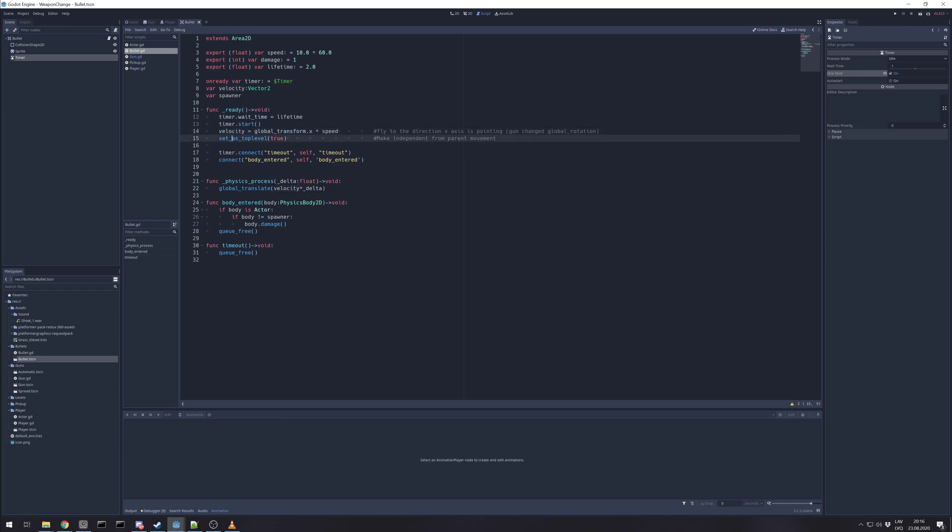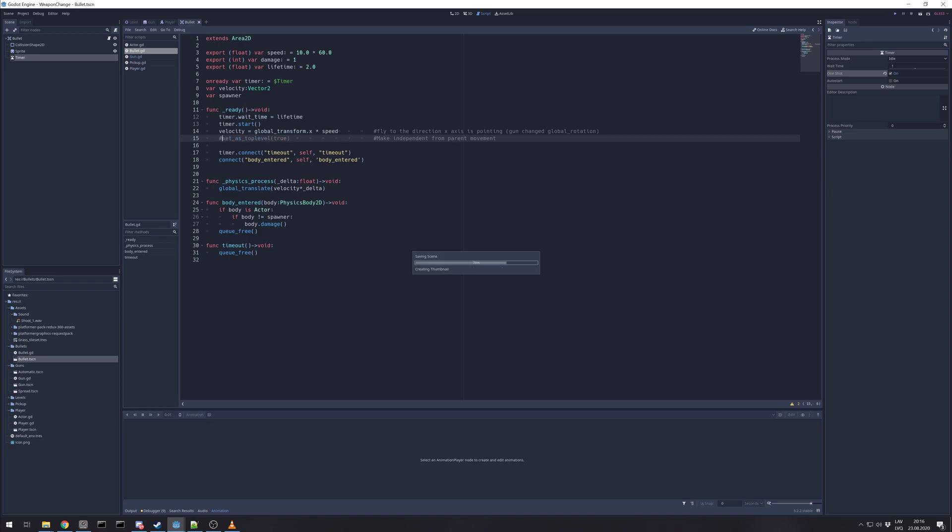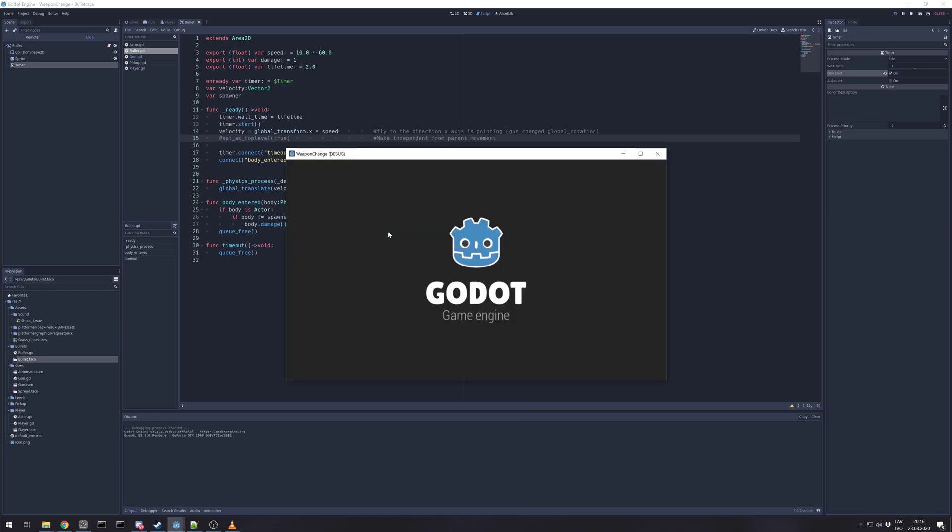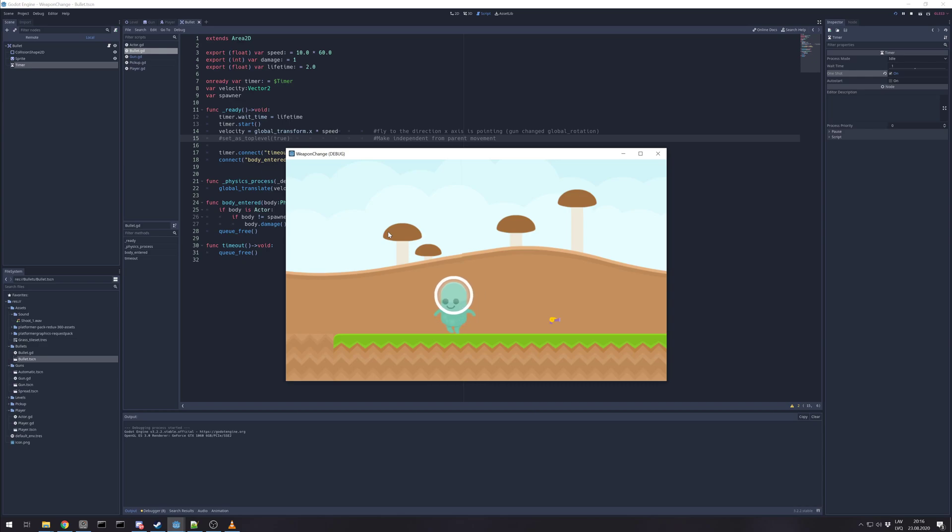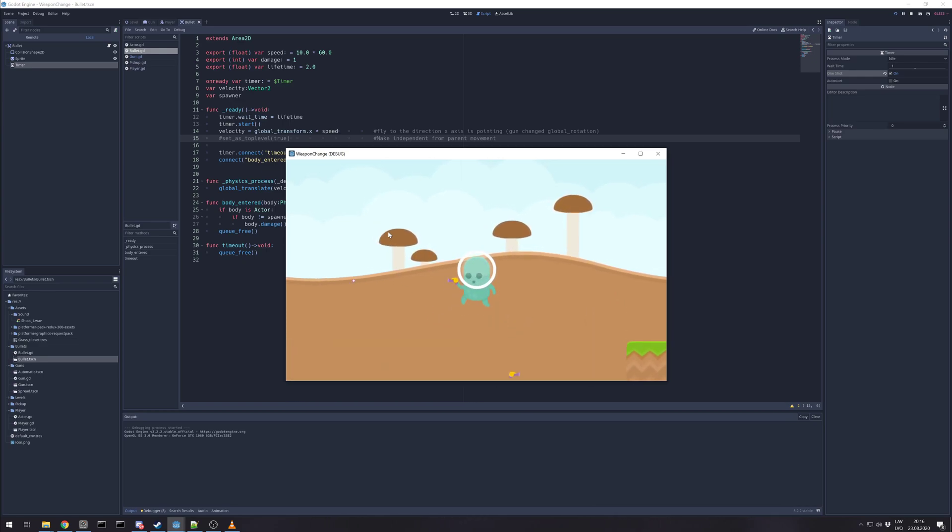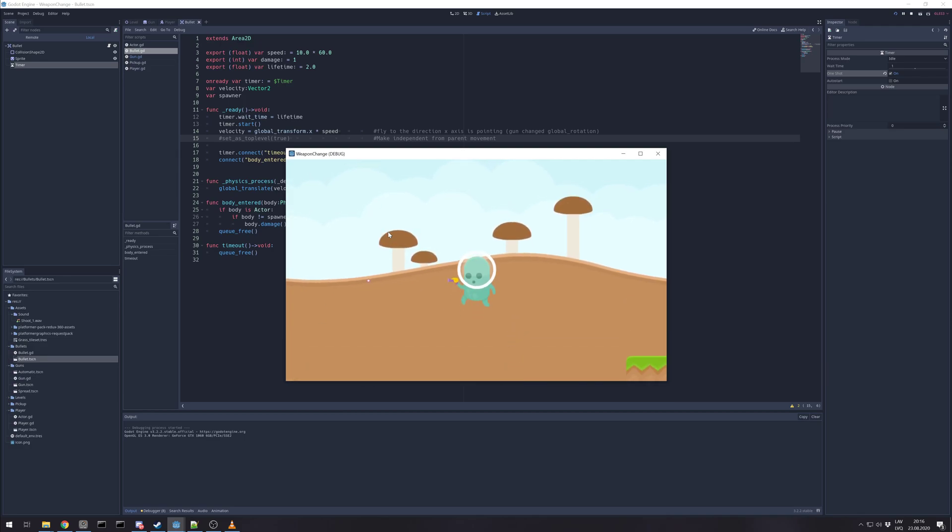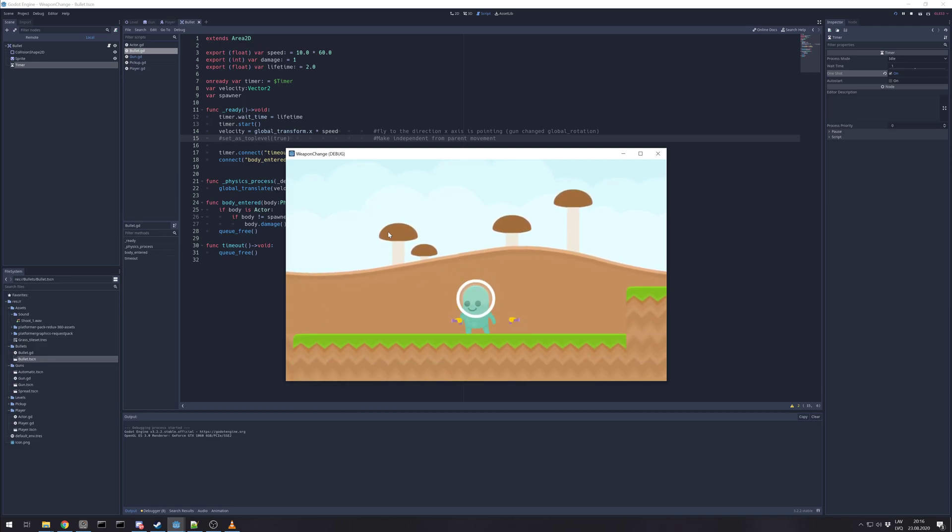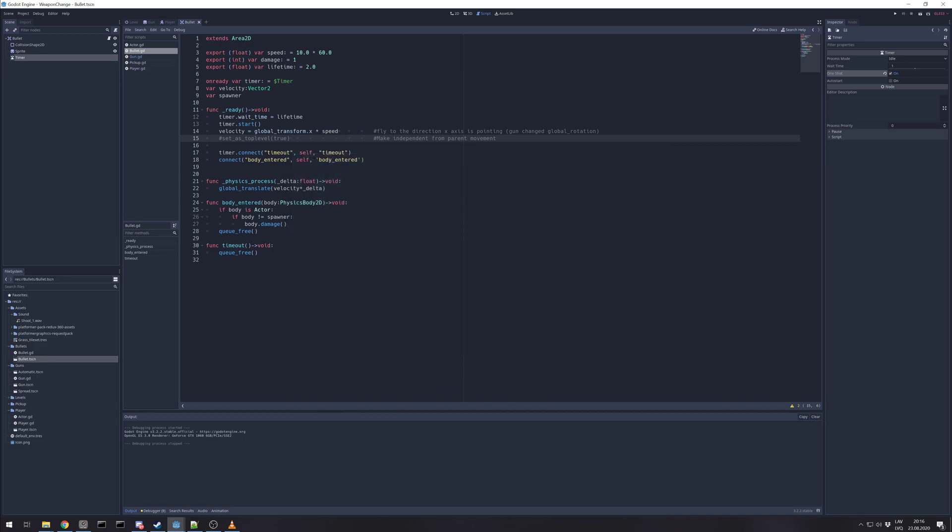And set as top level is needed for the bullet act on its own position. We can move our player and bullet won't be moving together with player. Let's check how that looks if we don't set it as top level. See, the bullet is moving in the same direction as player. And this removes that.